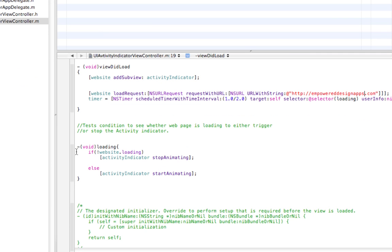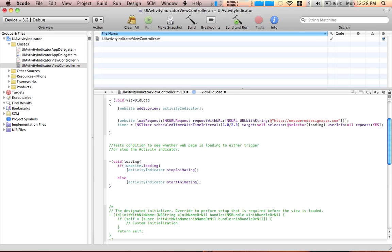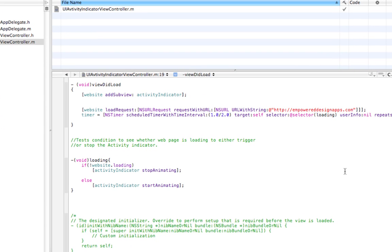Void loading if website. If I'm going too fast you can stop over here and pause it and take a look at the code.